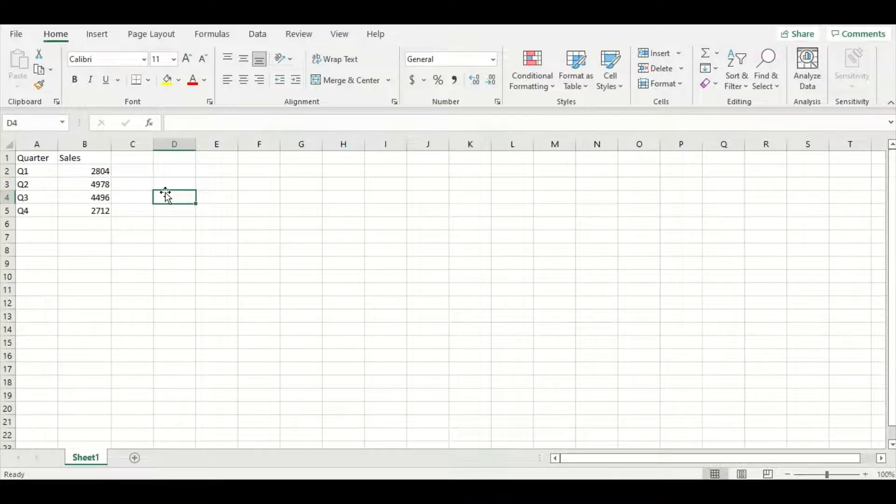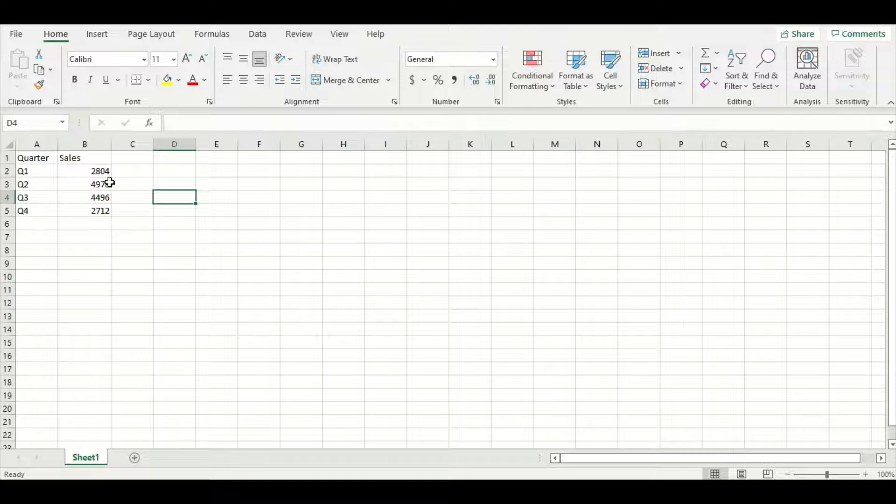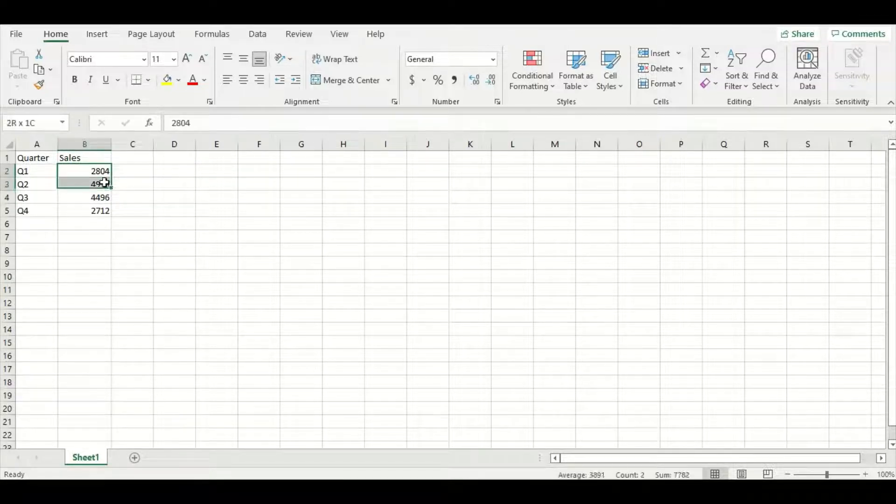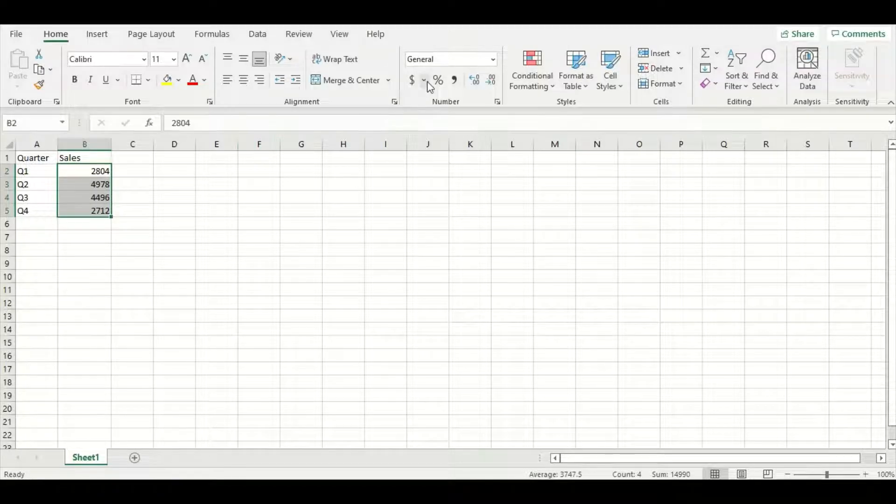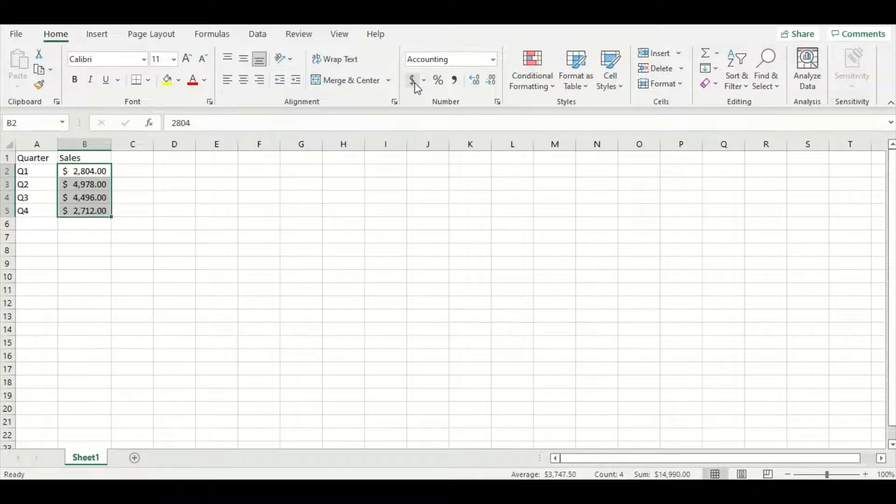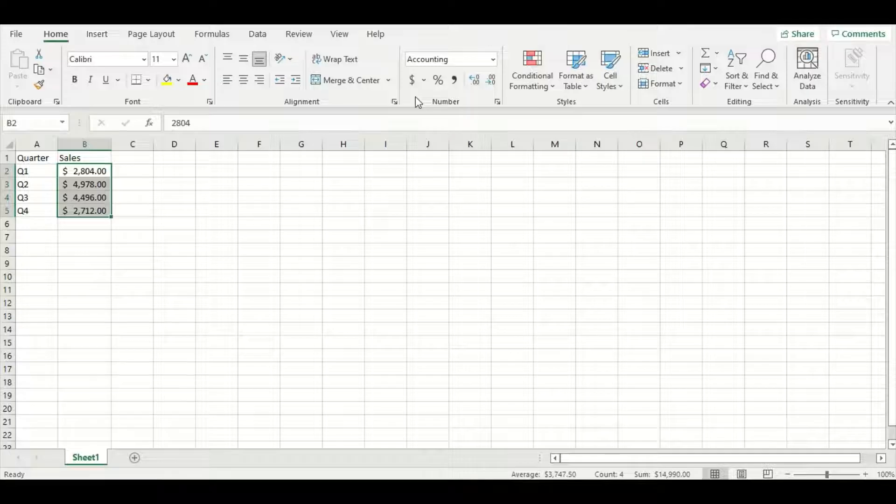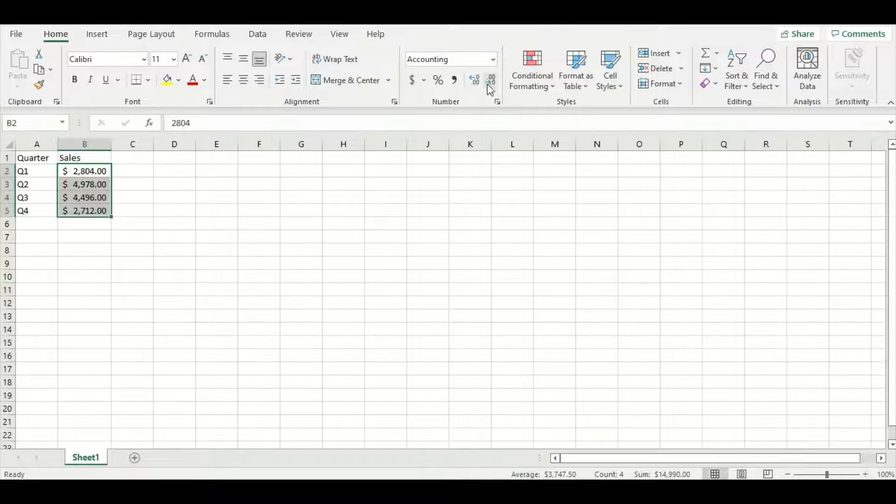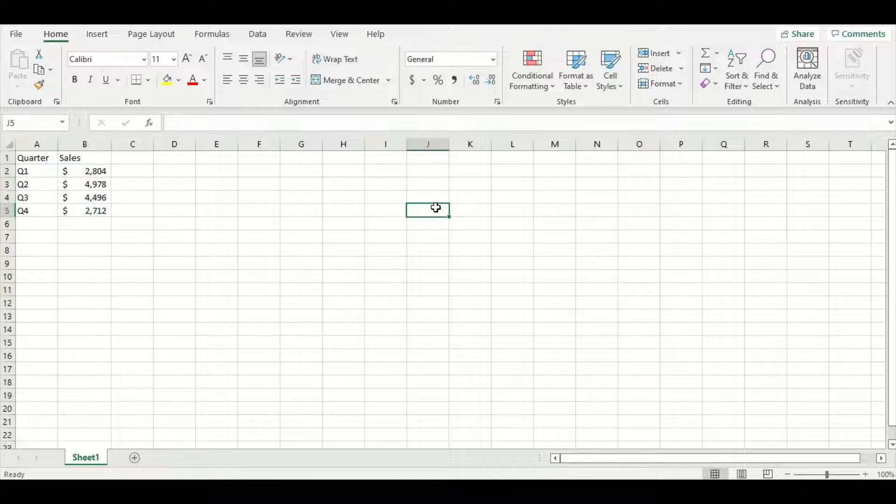Now we have one last step before we can start to make the graphs and that is to change the sales numbers into currency. We're going to highlight all four of those numbers and press the dollar sign in the middle here. It's important to add this dollar sign because it'll automatically be transferred to all our charts which will add greater detail. We also want to get rid of these trailing zeros because they add unnecessary clutter to our graph. Press this button here and you can see they disappear.